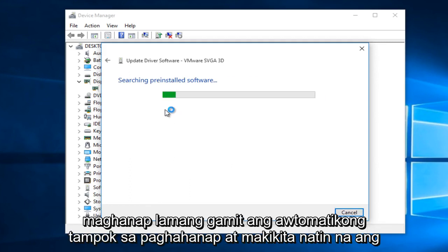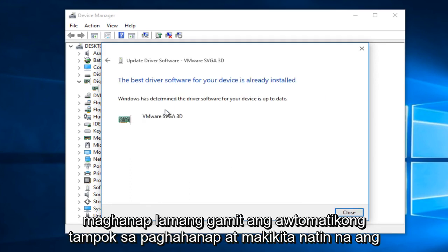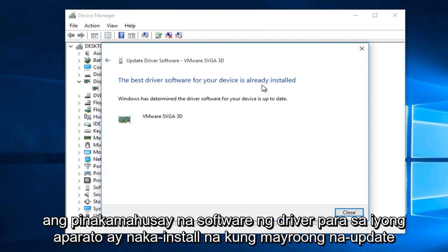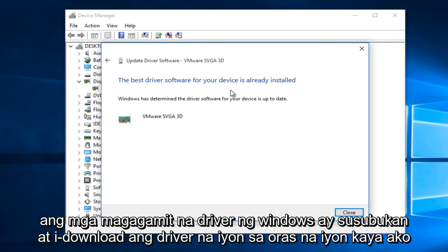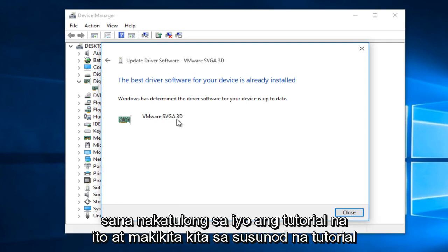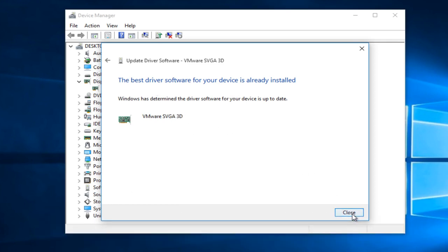We're just going to search using the automatic search feature, and we can see that the best driver software for your device is already installed. If there is an updated driver available, Windows will try and download that driver at that time. I hope this tutorial helped you guys out and I will see you in the next tutorial. Goodbye.